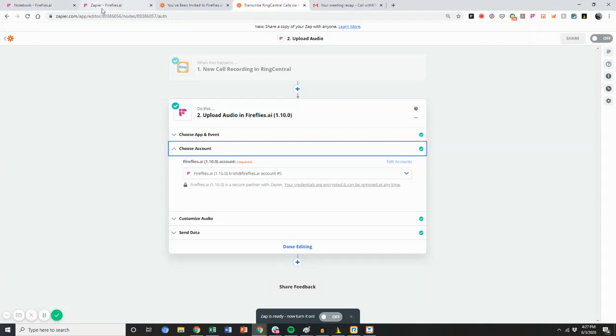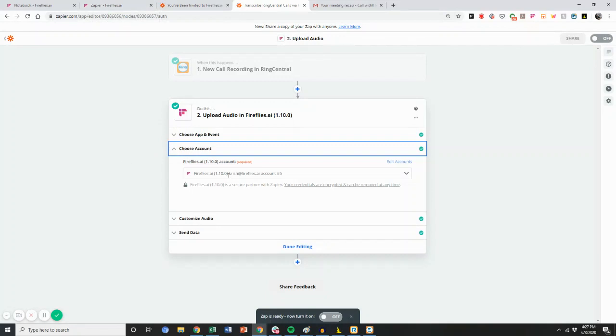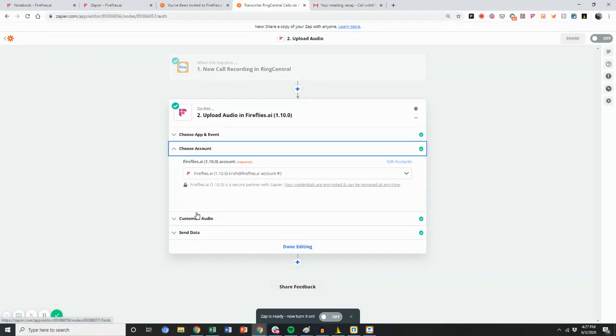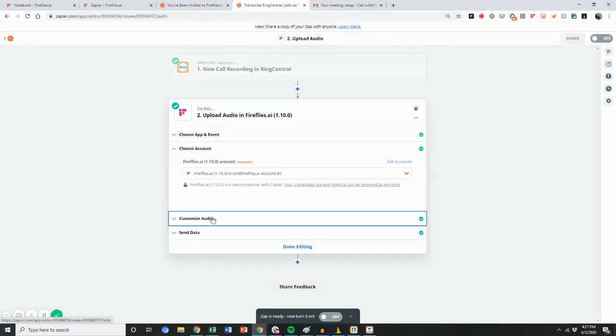In your Zapier settings of Fireflies, it'll give you your API key. You'll enter that API key to activate your account as well as your email. This is available for pro and business tier users where transcription, meeting search, summaries, and transcript exporting is all available.